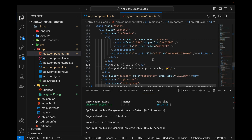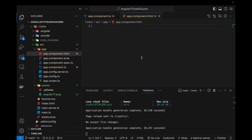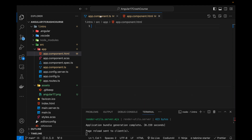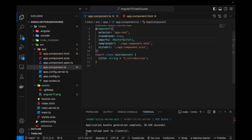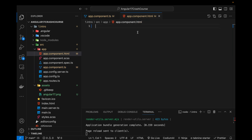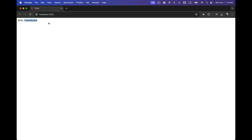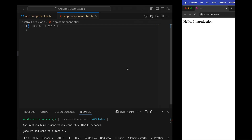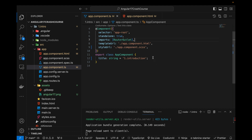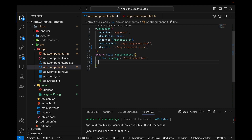Let's come to the HTML file. First of all, I'm going to remove everything from the HTML file to make it a bit cleaner. Now I'm going to show the title at the top — I'll write 'hello' and then use interpolation with double curly braces and write 'title'. You can see that it is showing the value of that title. This is how we can pass data from the component to the HTML.